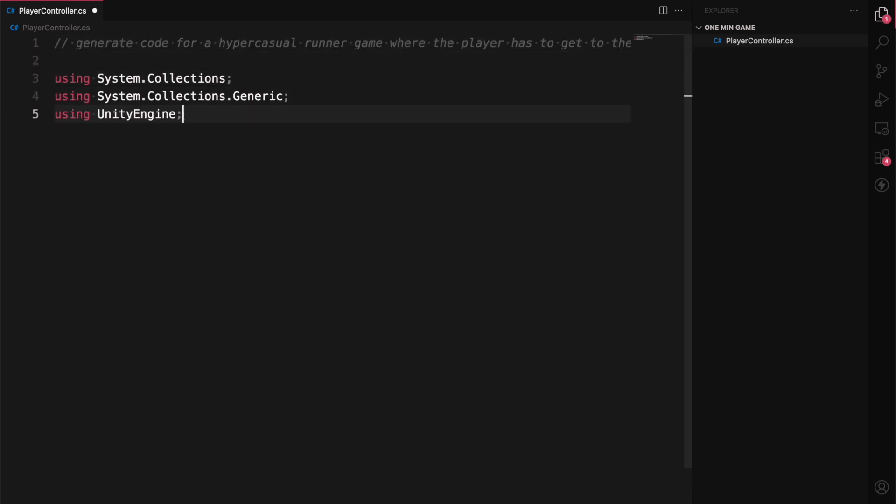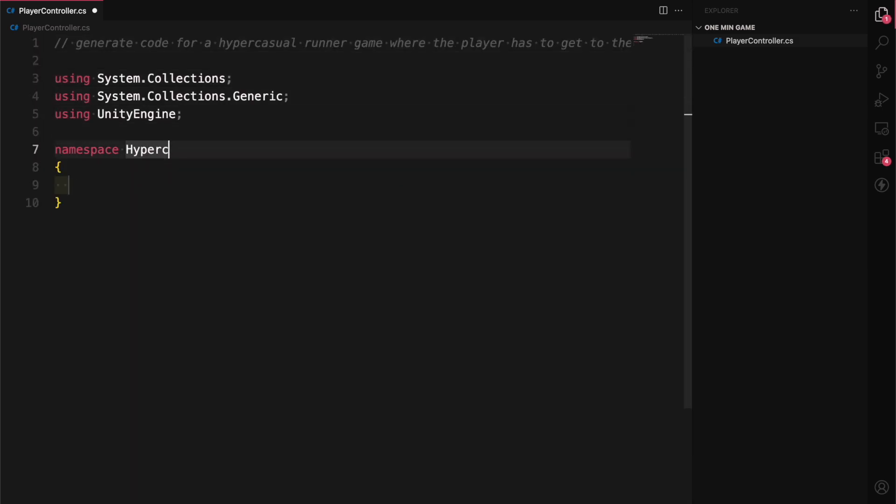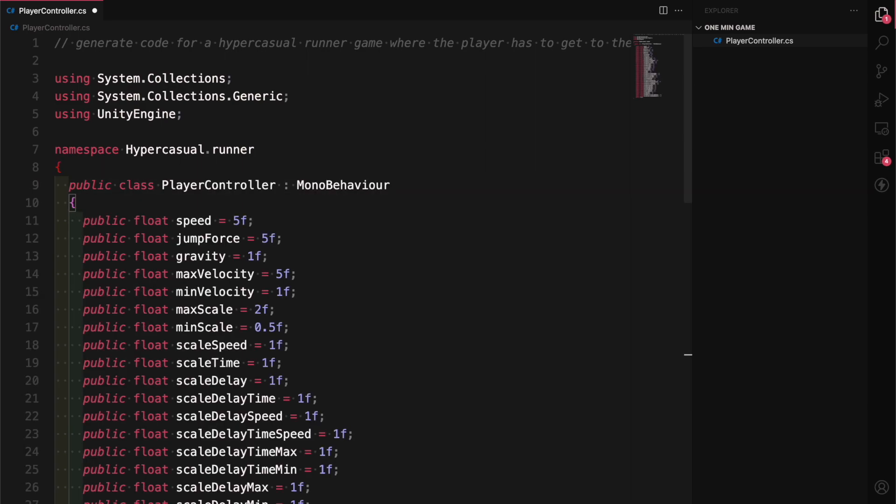Anyway, since I don't have enough time to write all the code myself, I'll just write this one comment and hopefully, the AI magically gives me all the code. Well, that was easy.